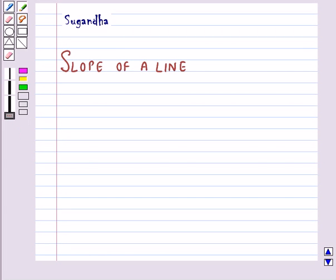Hello and welcome to the session. In this session, first we will discuss slope of a line.